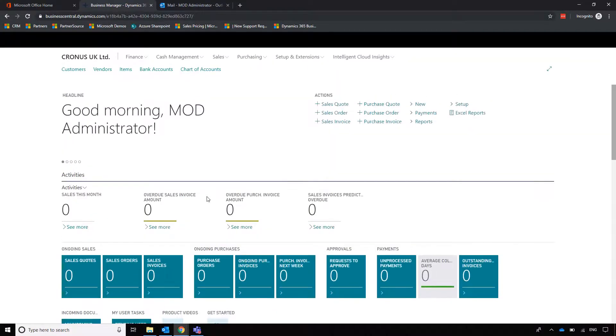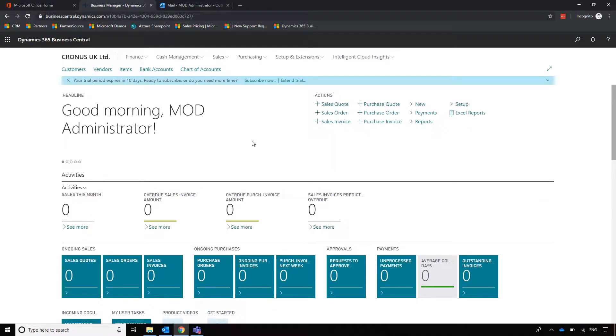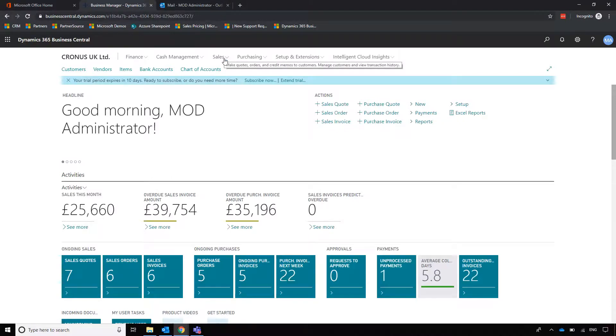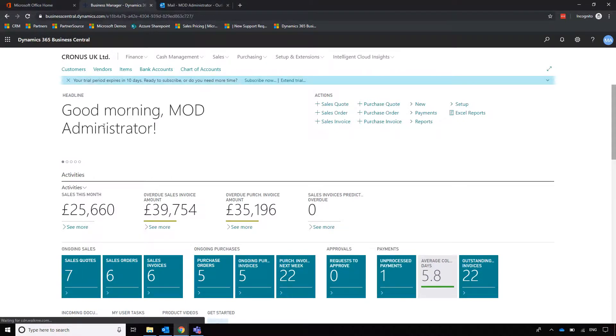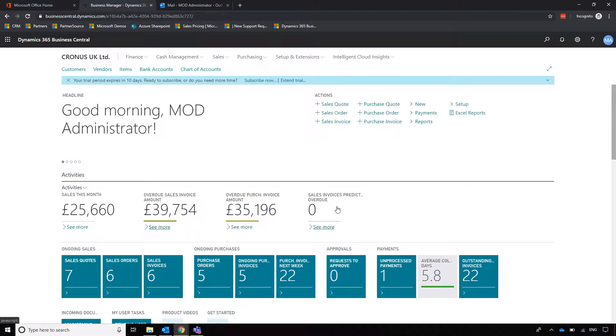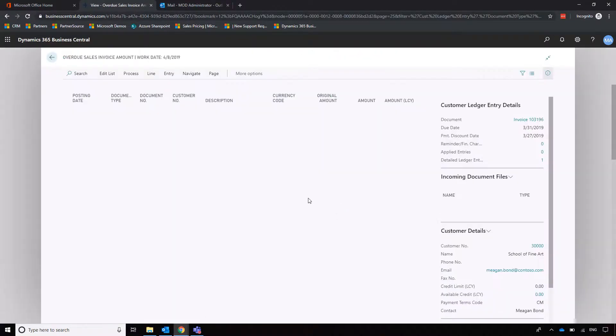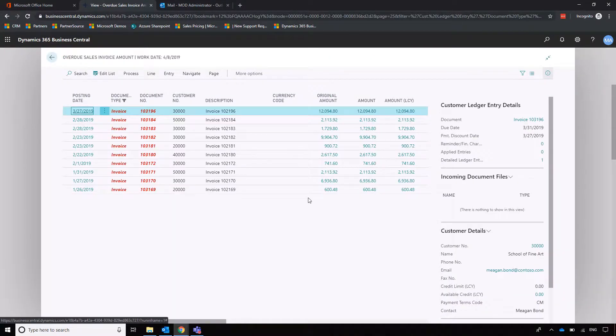When we click on Business Central, it takes us to our homepage, sometimes referred to as a role center, which includes our main navigation to access different parts of the system. We have insights fed from the data in the system, and other information enabling us to quickly shortcut to elements such as overdue sales invoices which we can follow up on.